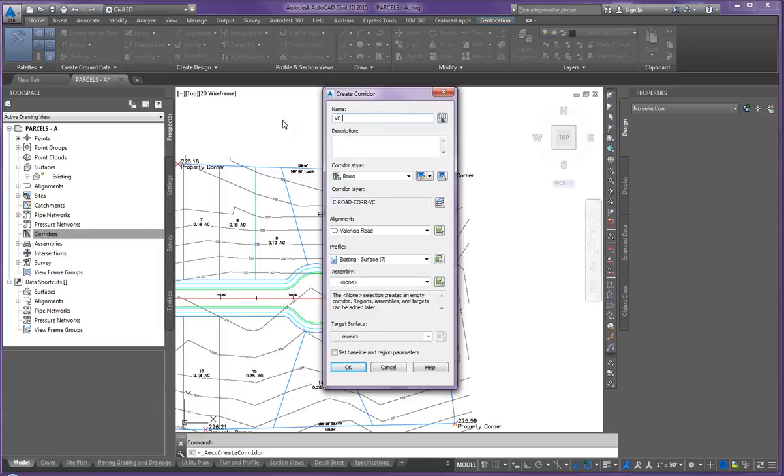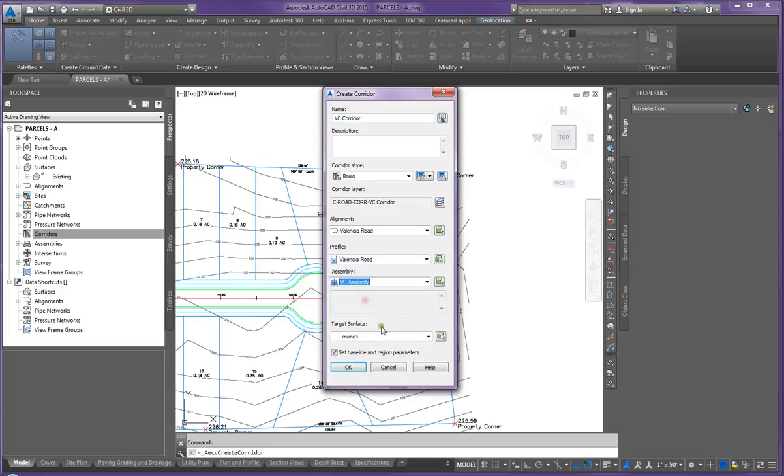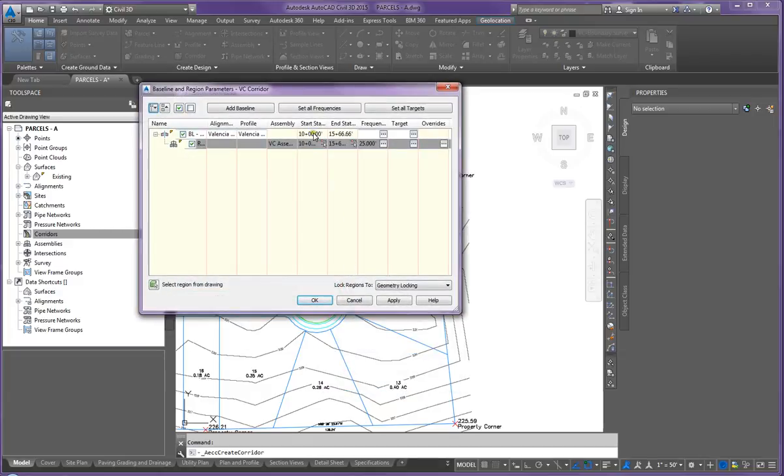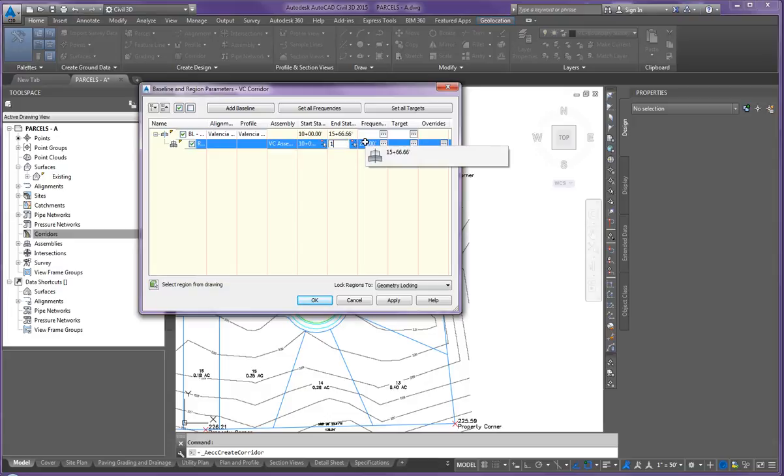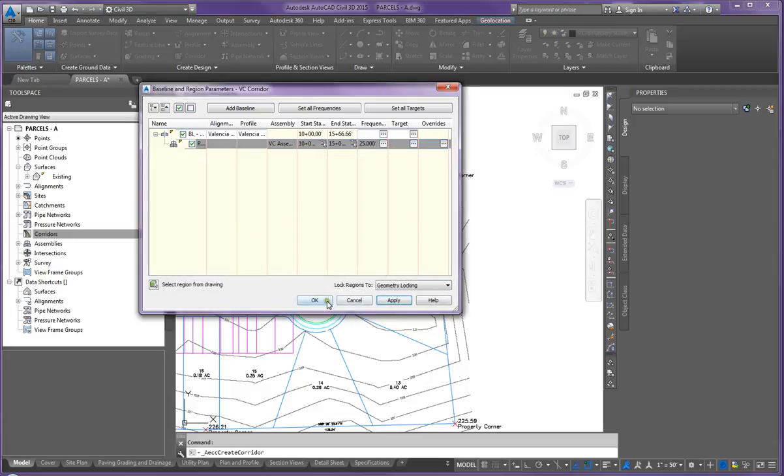So VC corridor, Valencia Road, assembly, target surface existing. All right. So what that means is where it wants to stop - I want to stop the profile of the assembly at 15 plus zero zero. Apply, rebuild, and OK.